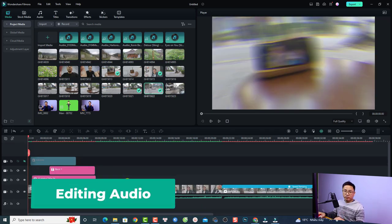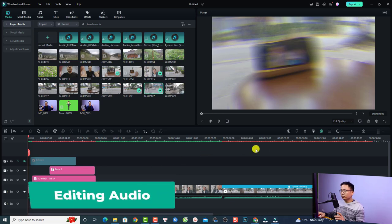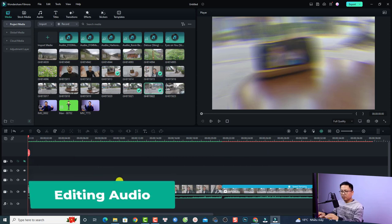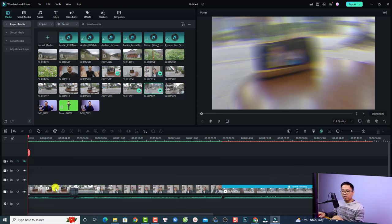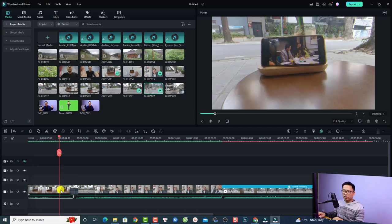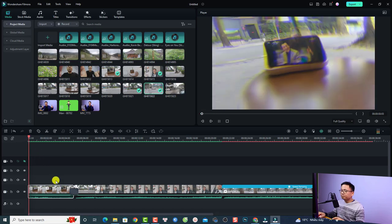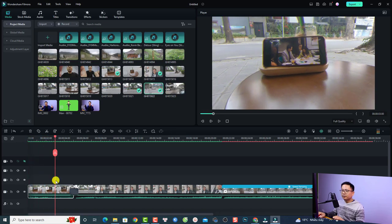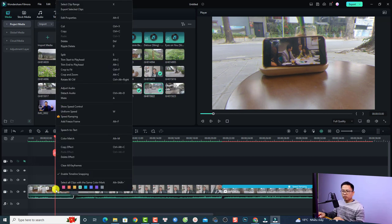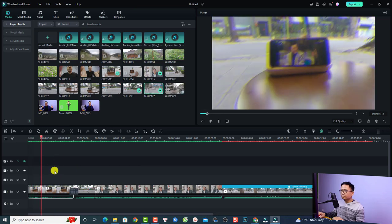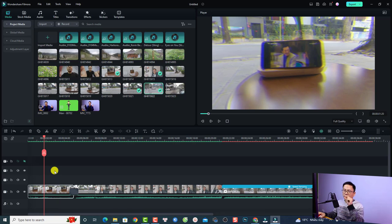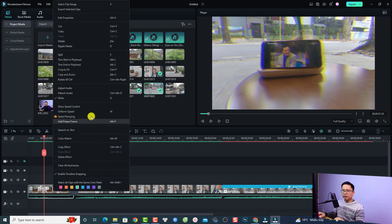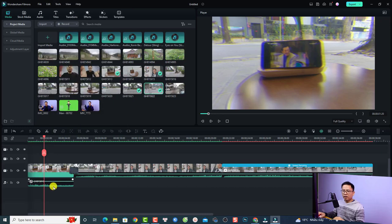These are some basic video editing features in Filmora 12. Now let's look at audio editing. To remove the audio of your video, right-click the video and you'll see audio options. You can click Mute to mute the audio, or select Detect Audio to create a separate audio file which you can then delete to remove the audio completely.